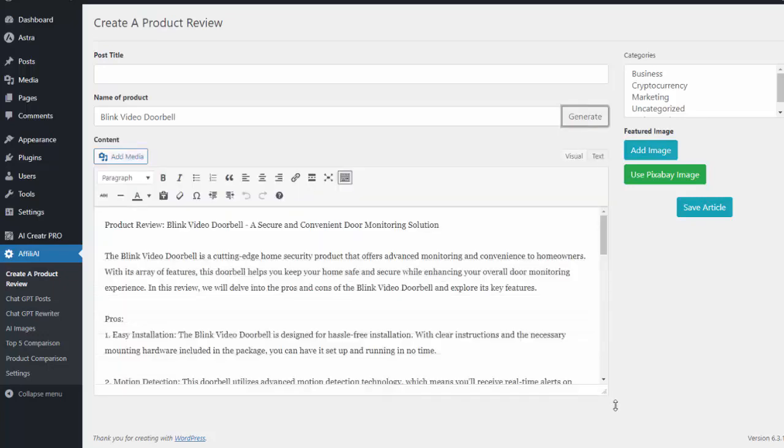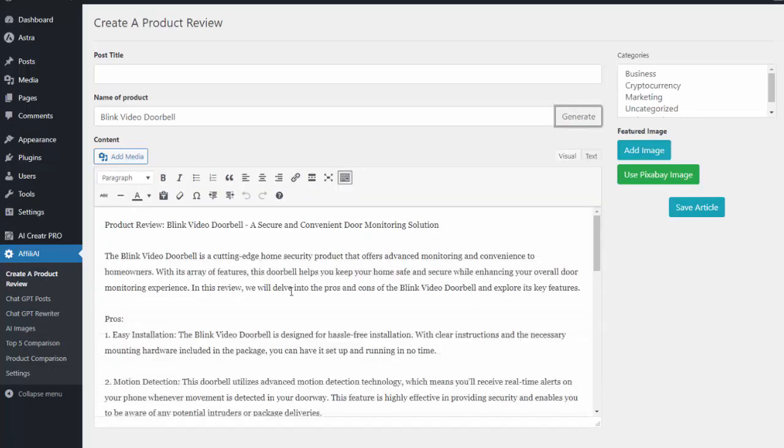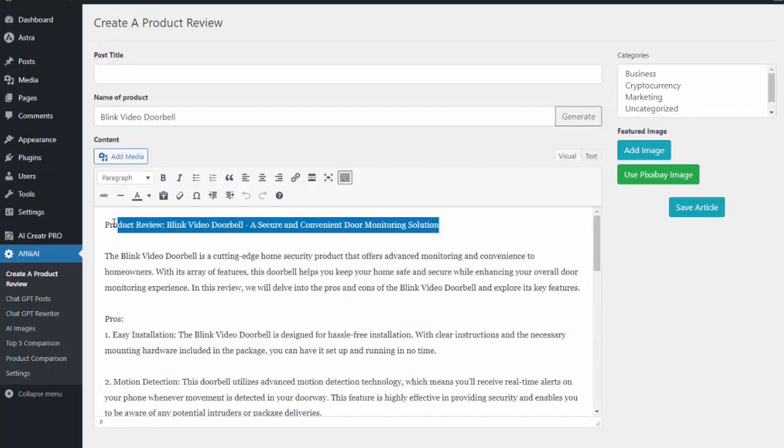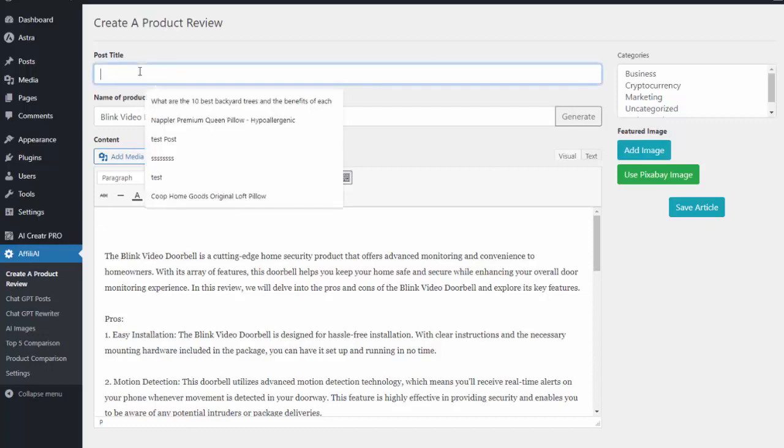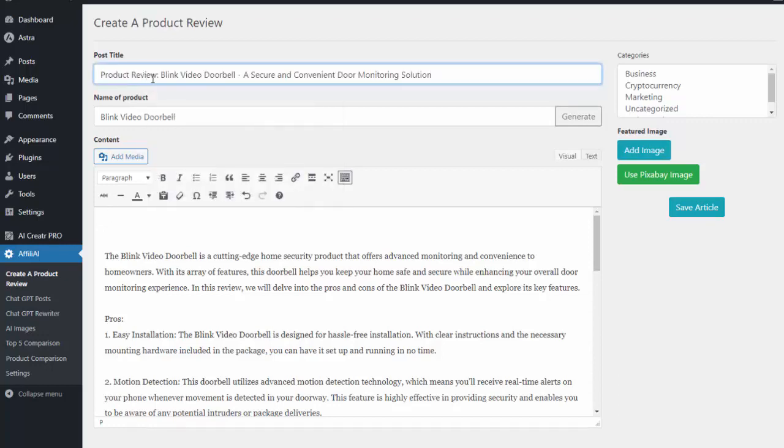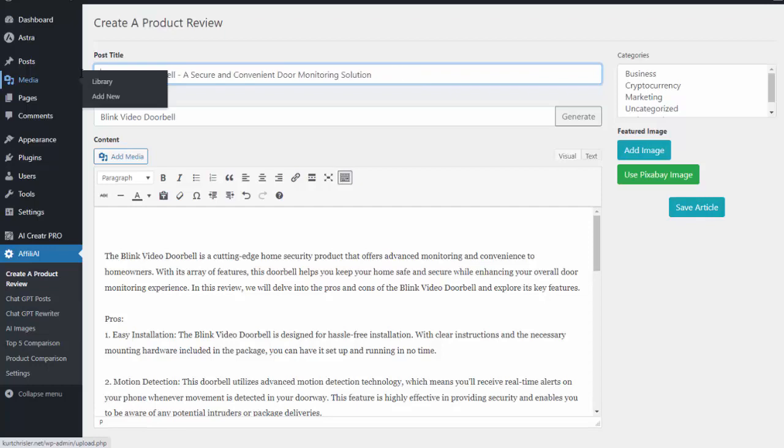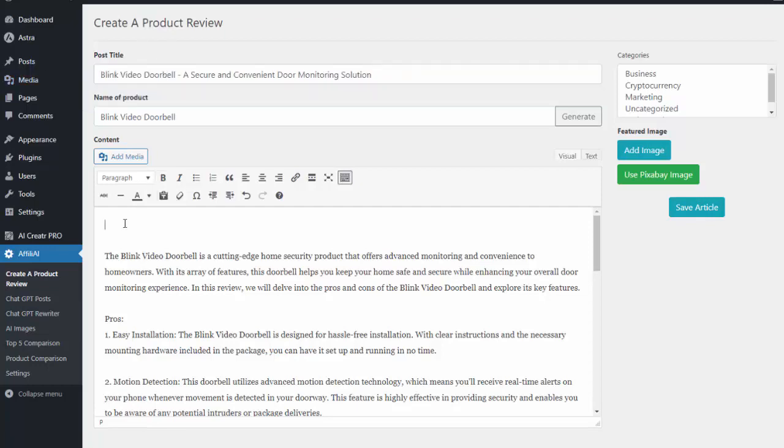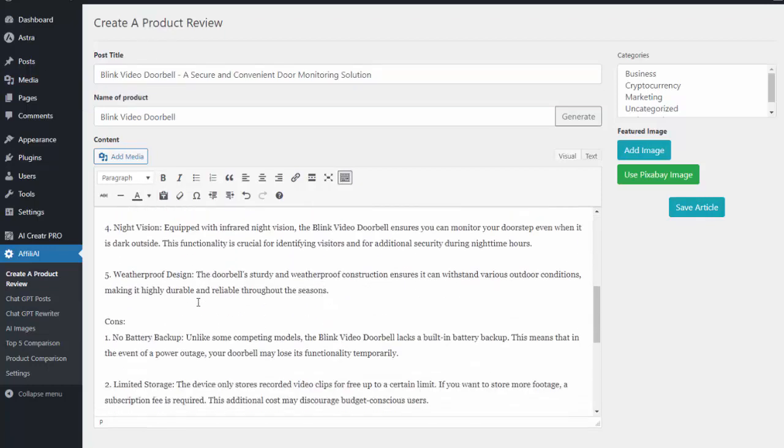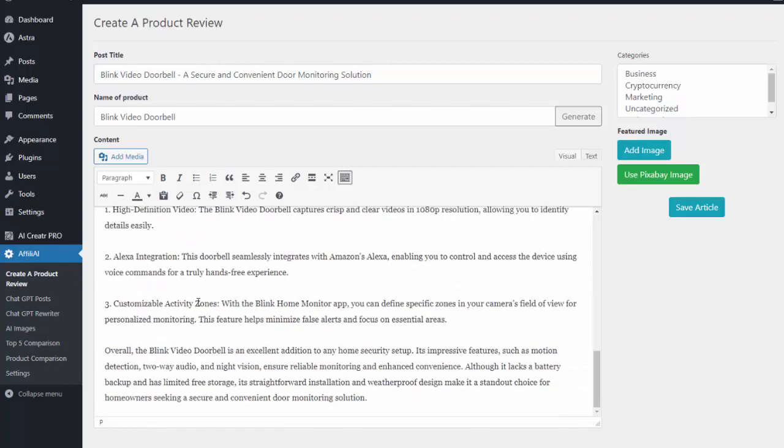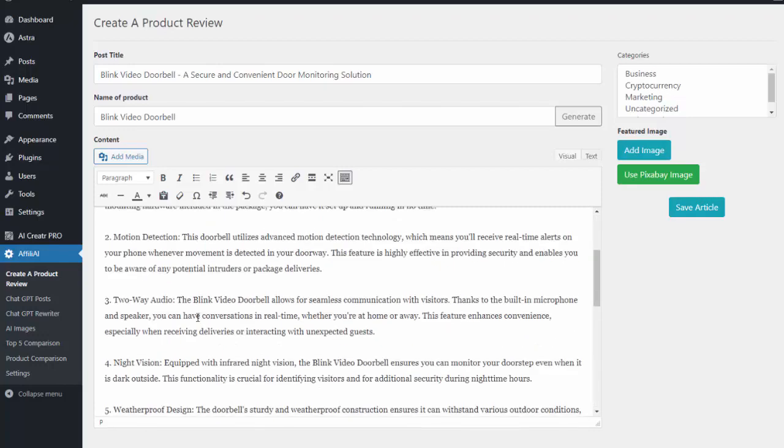So you can see it's gone ahead and written that for me. Now one thing we do want to do is give the post a title. The great thing is it will write that for you, so I'm just going to copy that in here and I'm going to get rid of the first part. So now I have my post title and I can also go ahead and do any editing in this screen that I want to, but the entire review is already written for me.